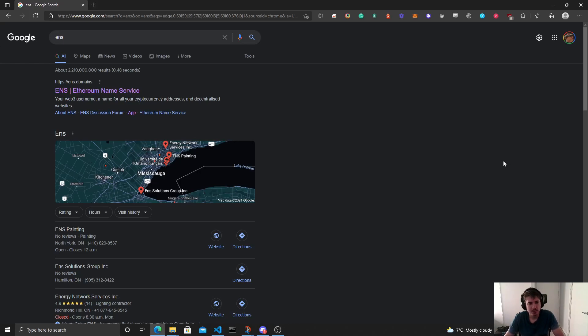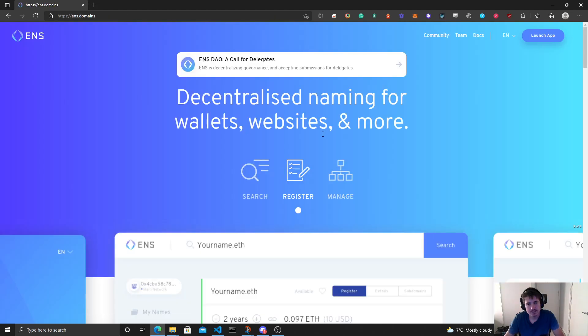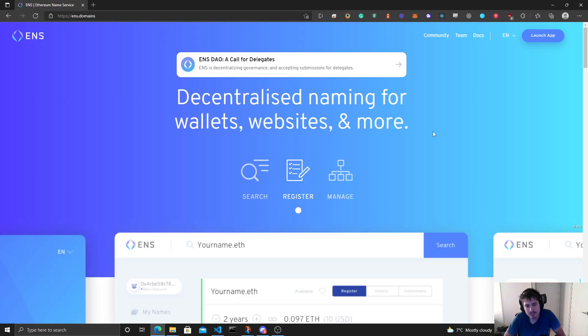Hey everyone, we're going to do a quick video. I'm just going to be registering my ETH domain. So we'll go to ens.domains. ENS domain is like a regular domain name but on the Ethereum network.